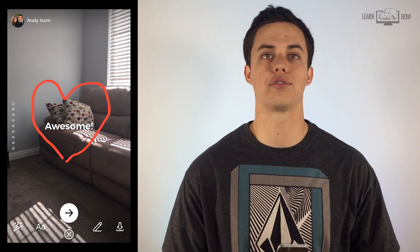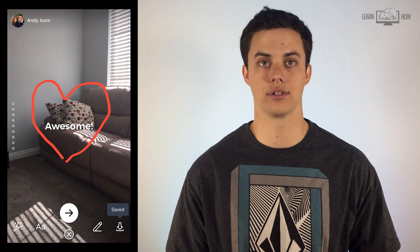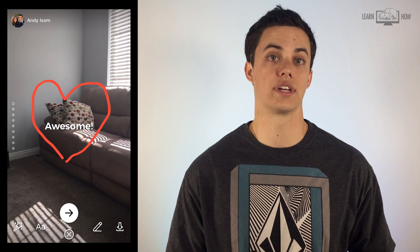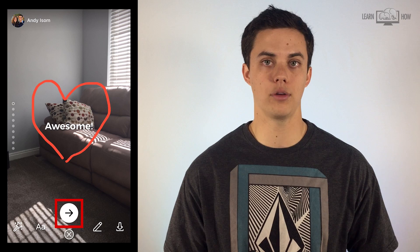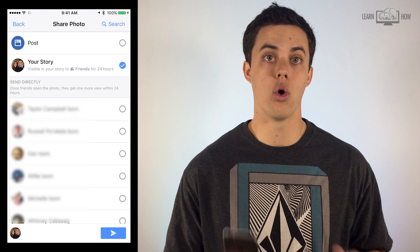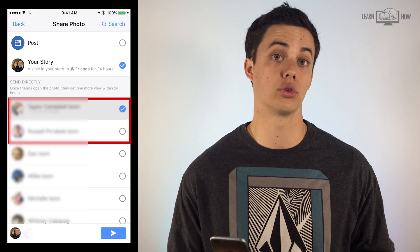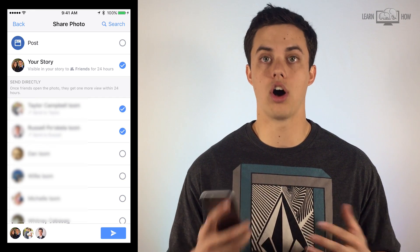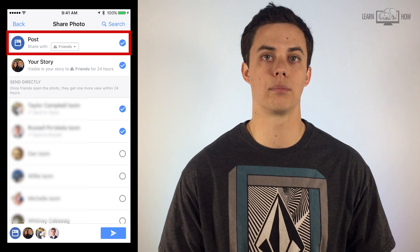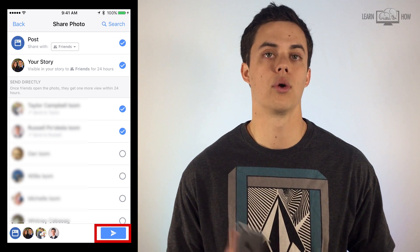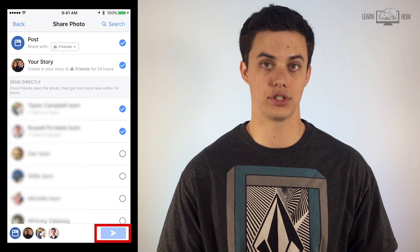The button at the far right is to download your image to your camera roll on your phone. When you're finished, tap the large arrow to add the post to your story or send directly to a Facebook friend. You can select multiple options. You can also create a Facebook post by selecting the post option. When you're finished, tap the send button in the bottom right of the screen.